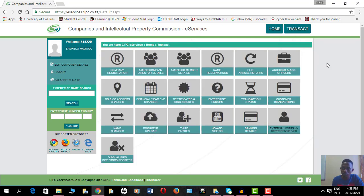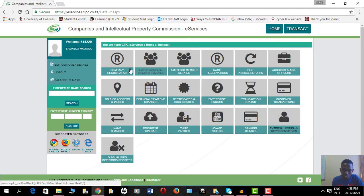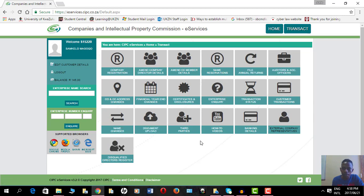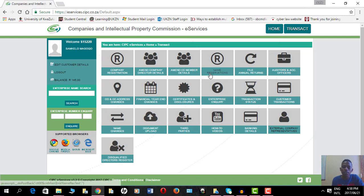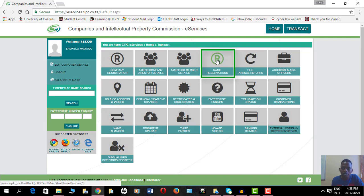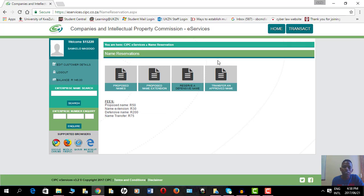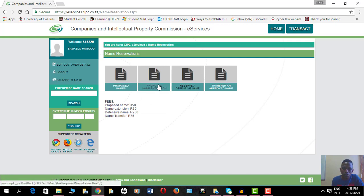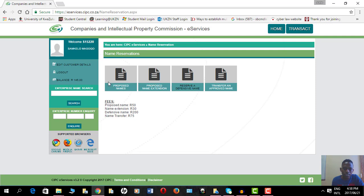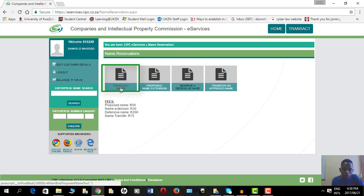So here are the options for e-services on the CIPC website, and here's this icon for name reservations. If I click on this icon it's going to give me options. There are four options here, and the option I want is this one which says proposed names.